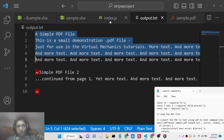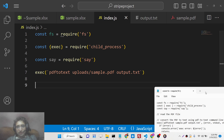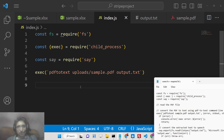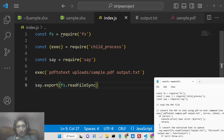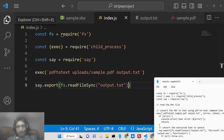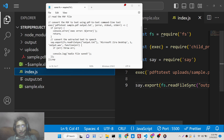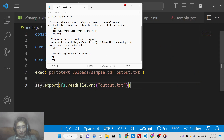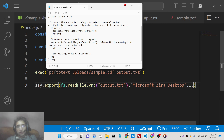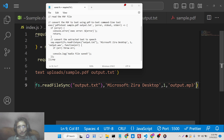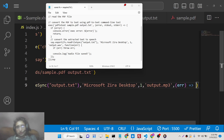Inside the say module, we use the 'export' method. We use the file system module to read the file synchronously, reading all the content from output.txt. We give it a voice — 'Microsoft Desktop' — and a file name of 'output.mp3'.